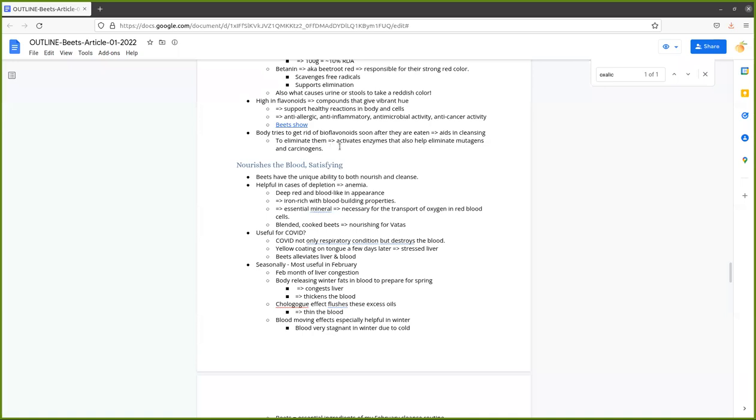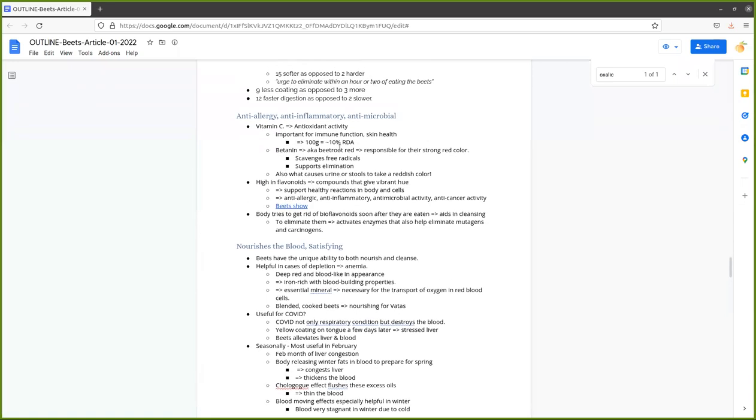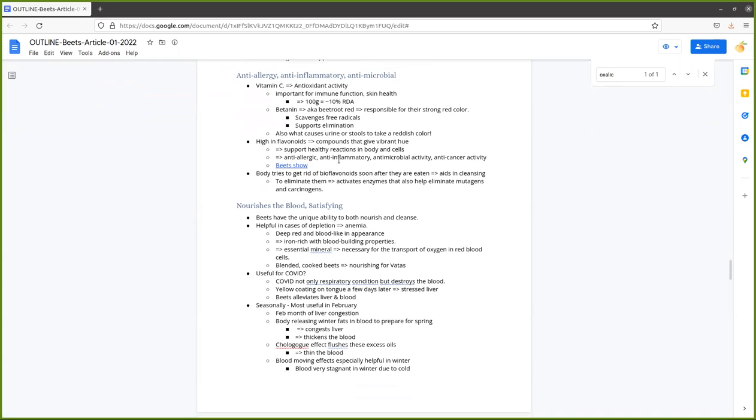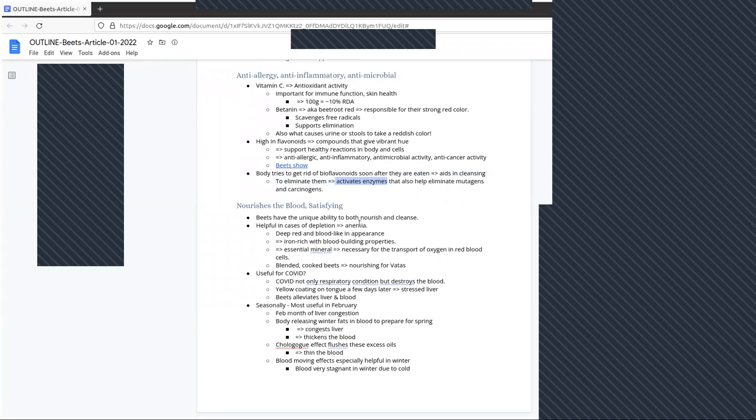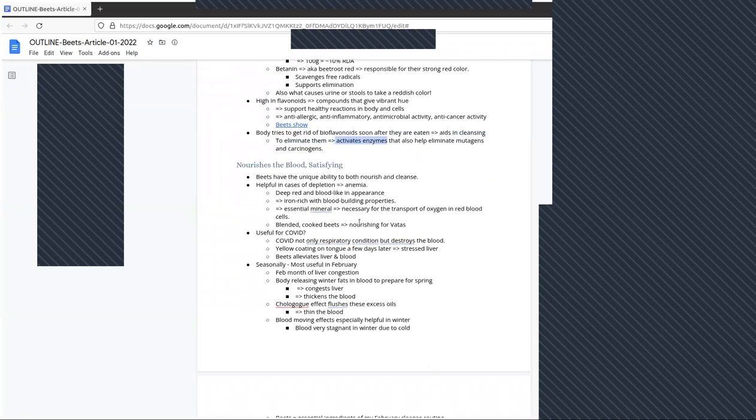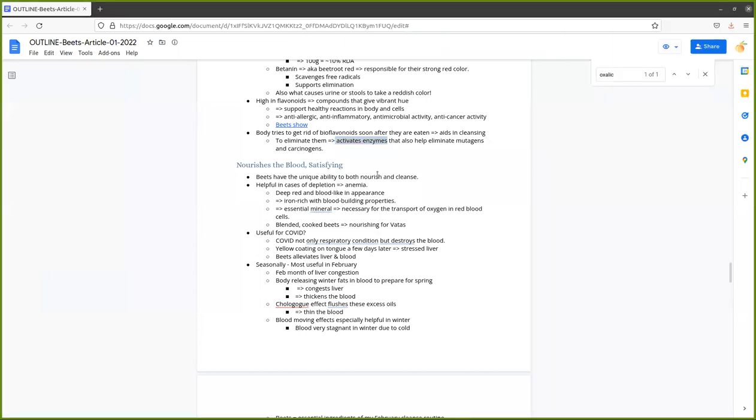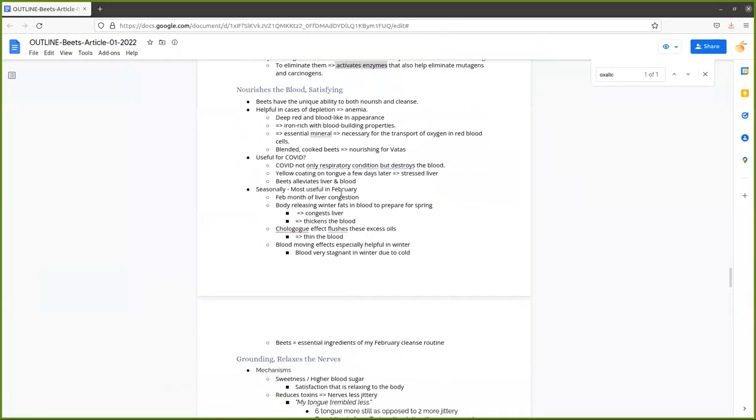One thing I want to mention is that those flavonoids in beets, your body tries to get rid of them soon after they're eaten, and that also aids in the cleansing process. Your body attempting to get rid of those flavonoids activates enzymes that help to remove carcinogens and other bad stuff.